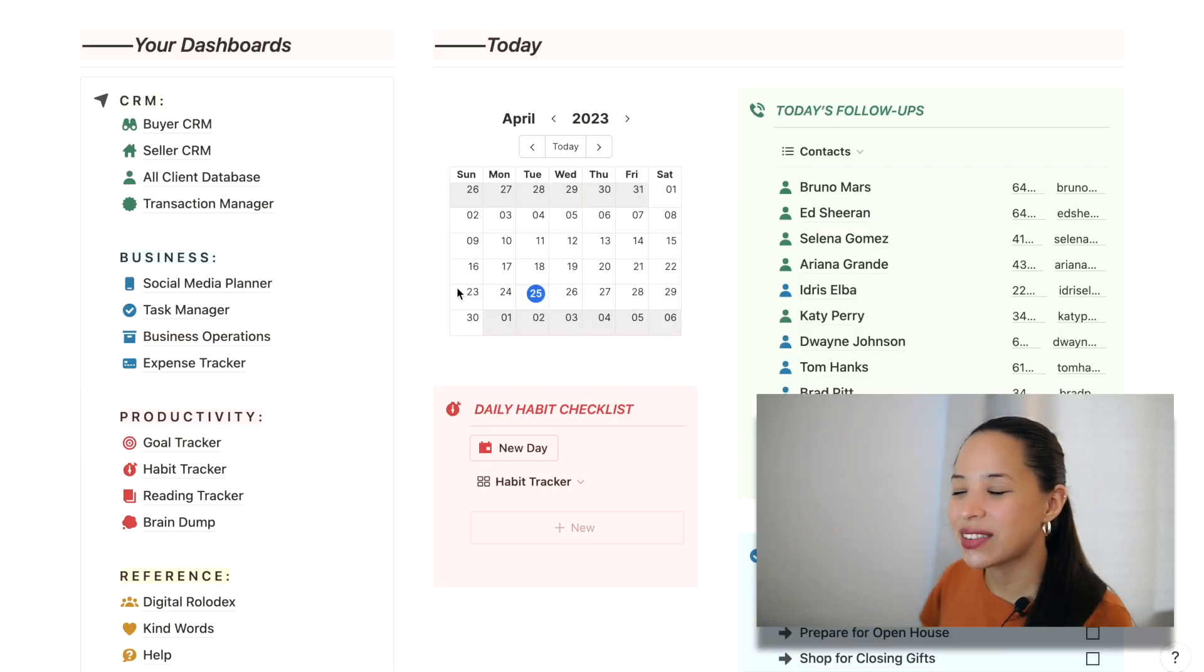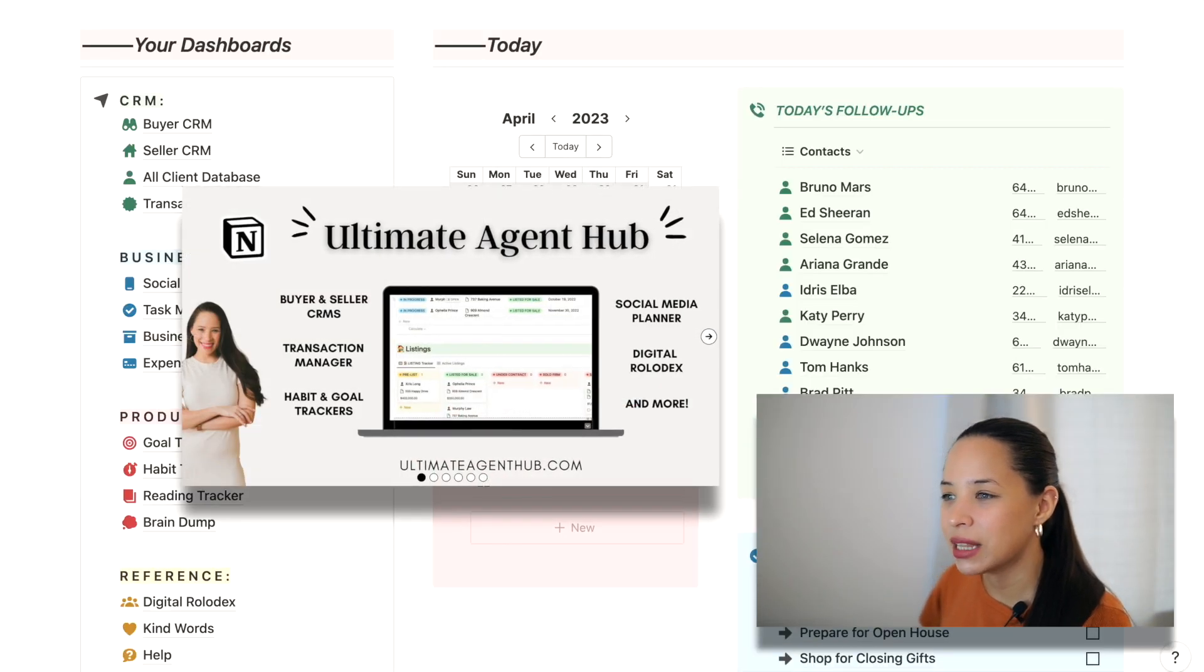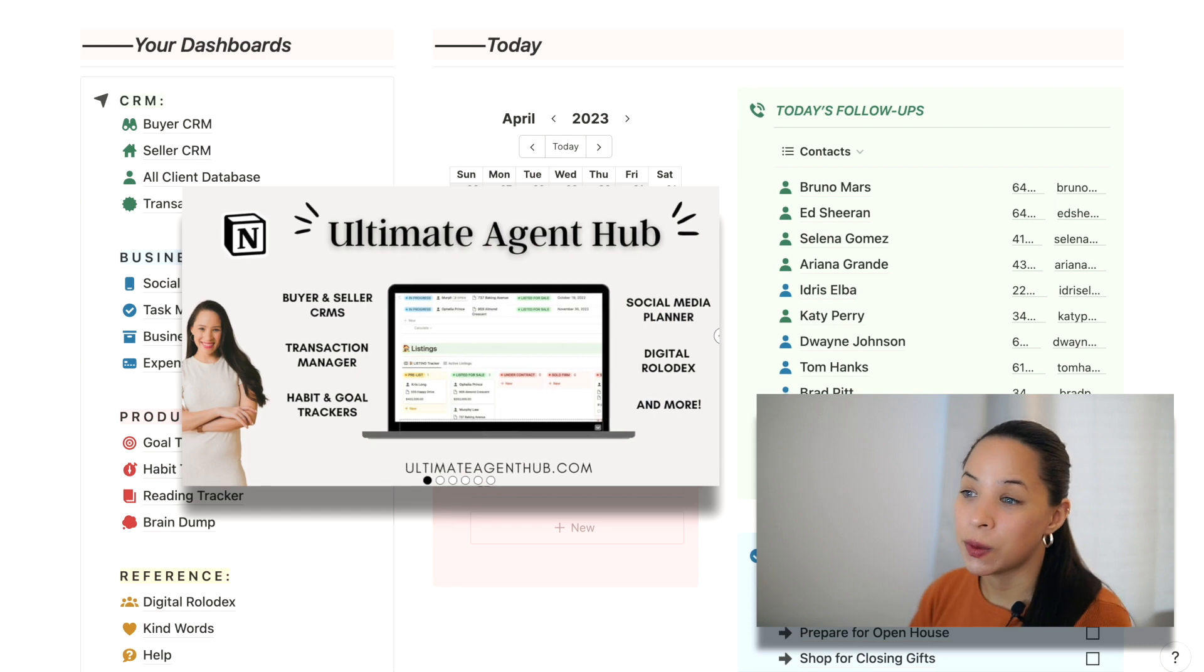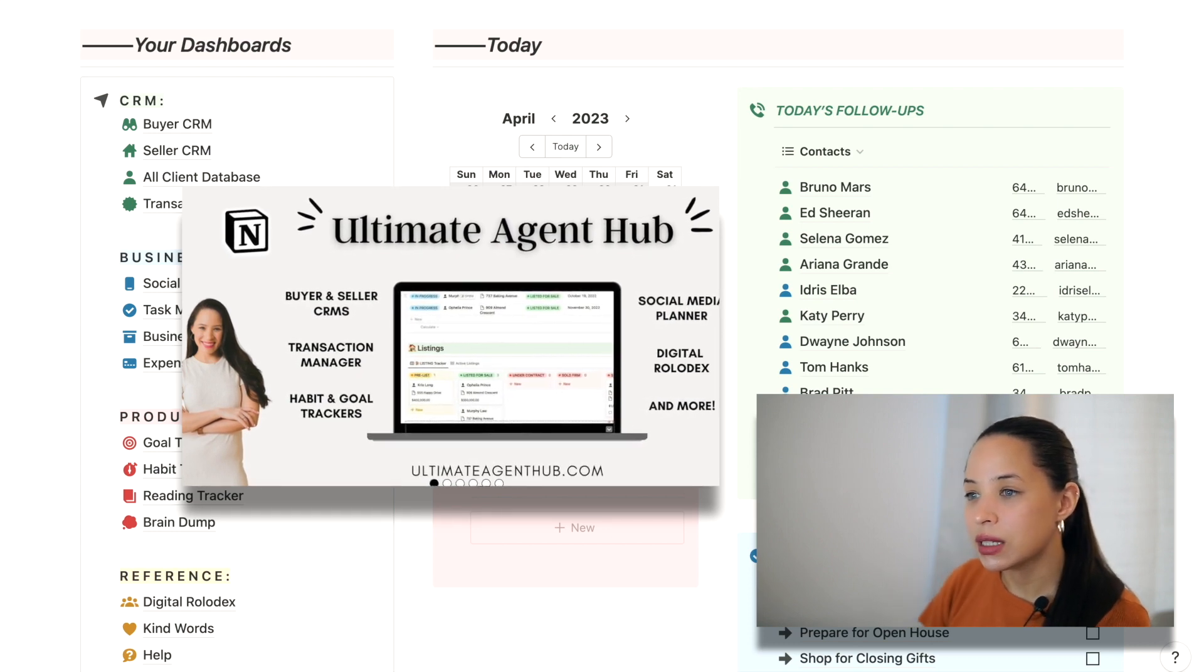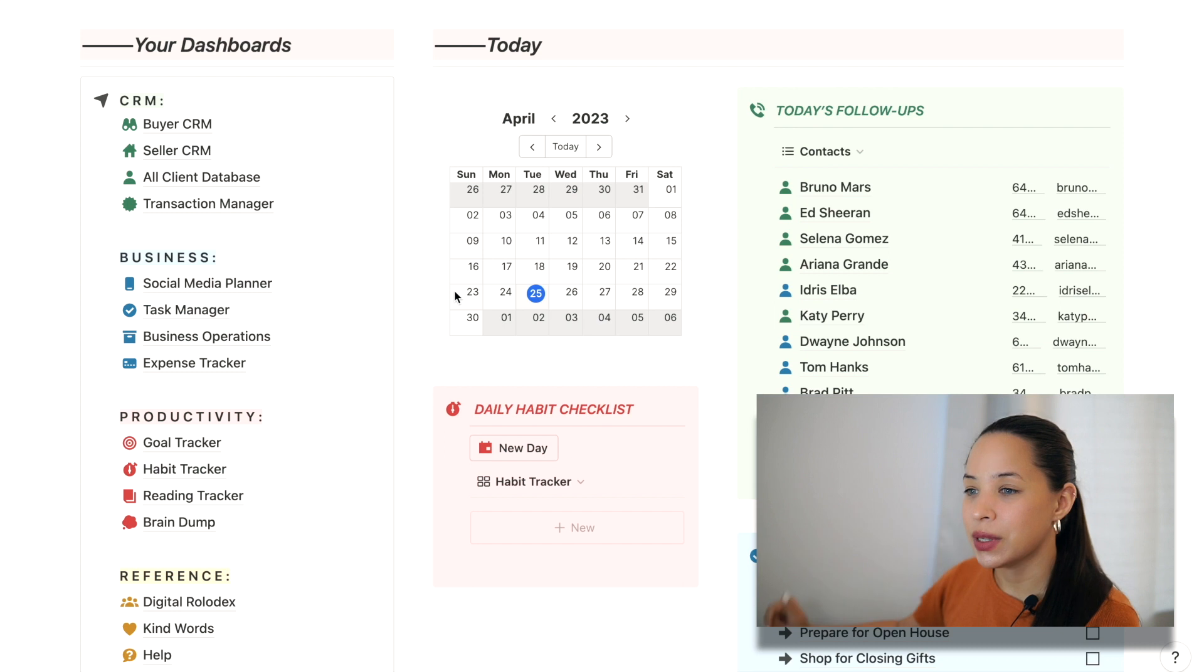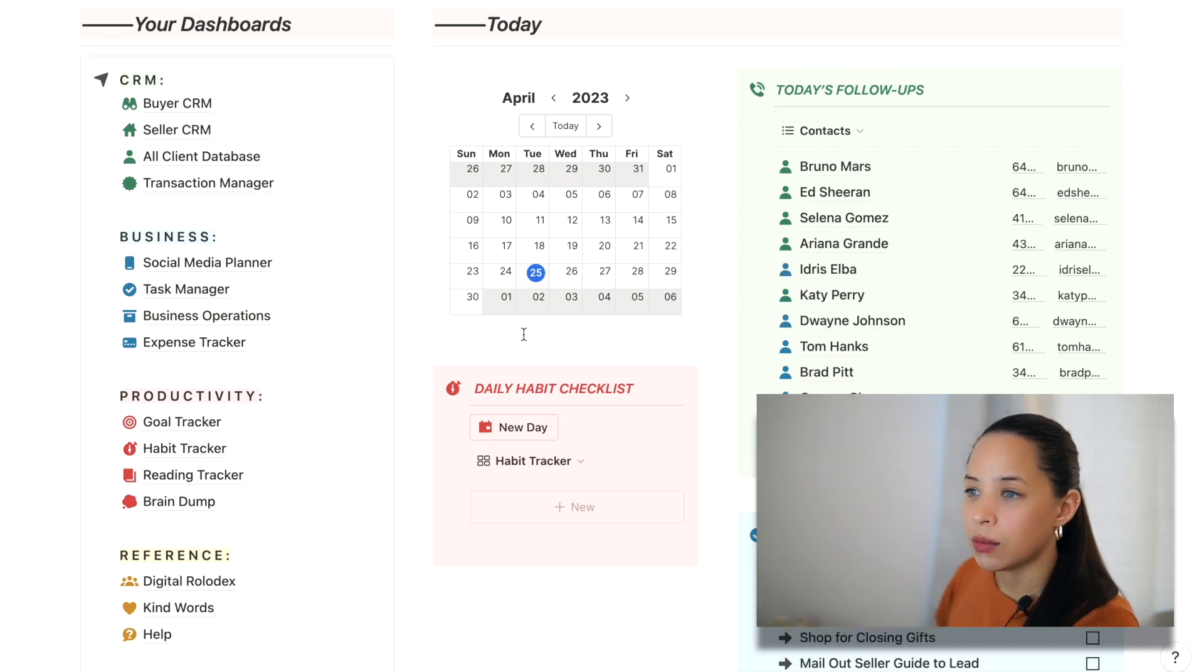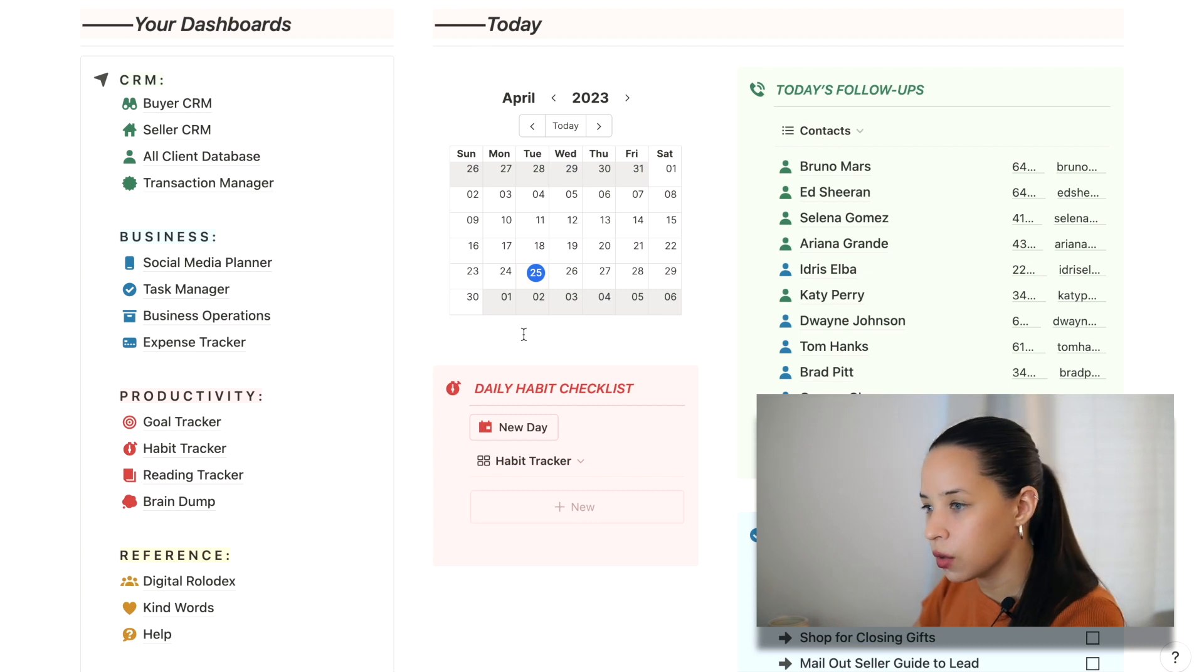So here I've got the Ultimate Agent Hub, which is the template that I use and sell to multiple real estate agents around the world. If you are interested in this template, you can find the link down below. I'm just going to do a quick refresher of how to actually start using AI in Notion.